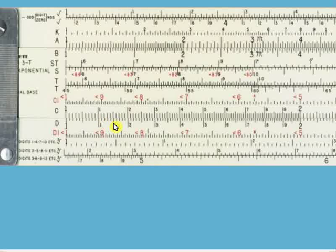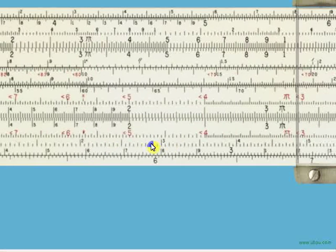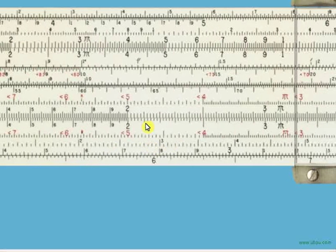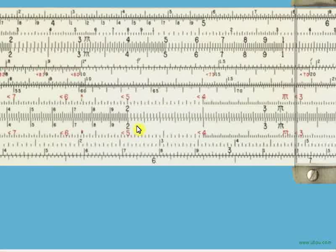Here's the tertiary number five between the secondary numbers one and two. As we get further down the slide rule, like here's the secondary number one, notice that this interval is only divided up into five parts instead of ten. So each one of these little graduations represents the tertiary number of two. Here's the tertiary number two, four, six, eight, and ten brings you up to the secondary number one.